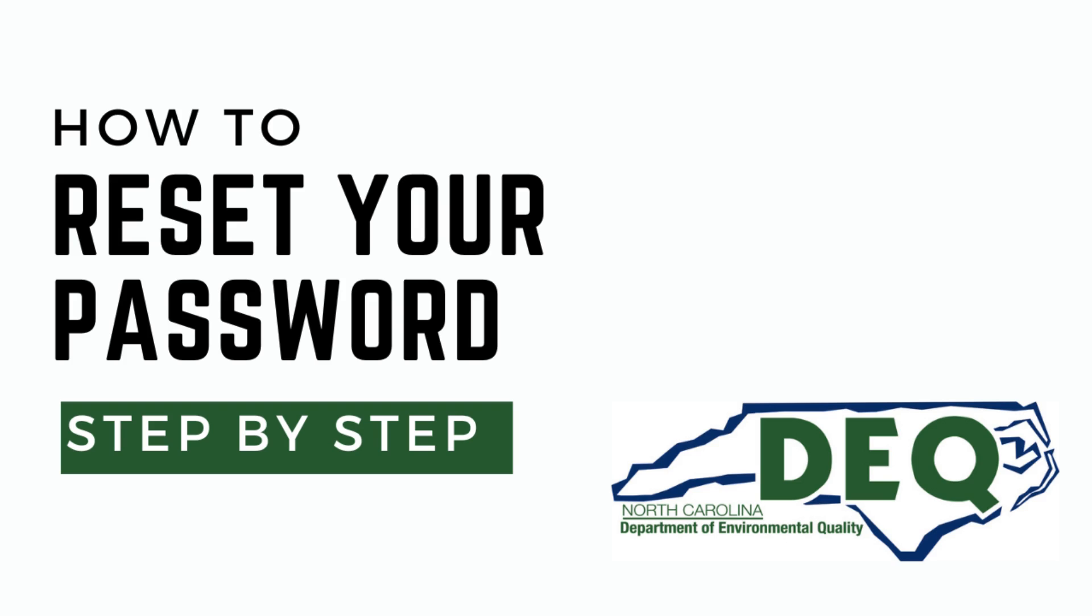If you forgot your password to the AccessDEQ portal, don't worry, you can easily reset it.